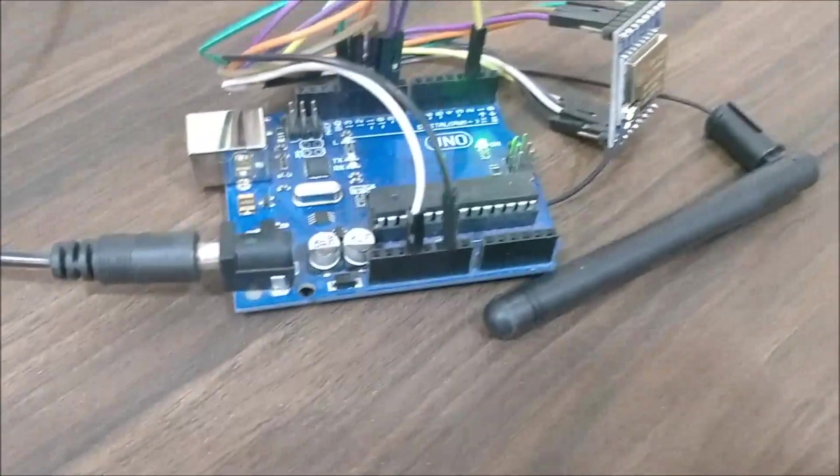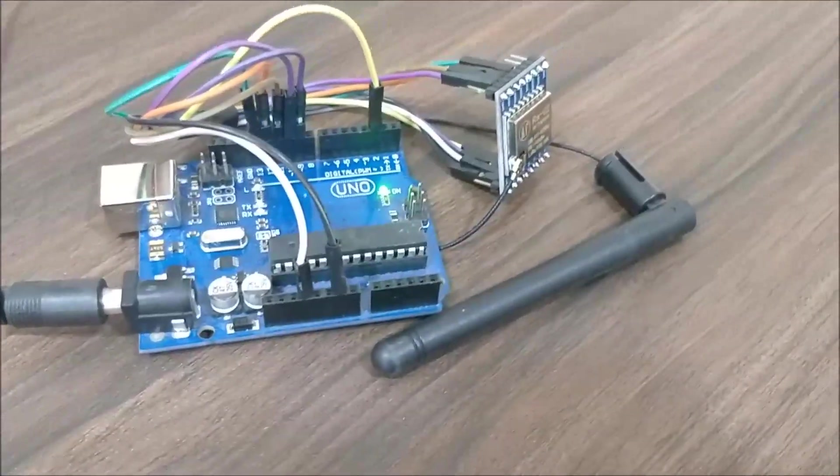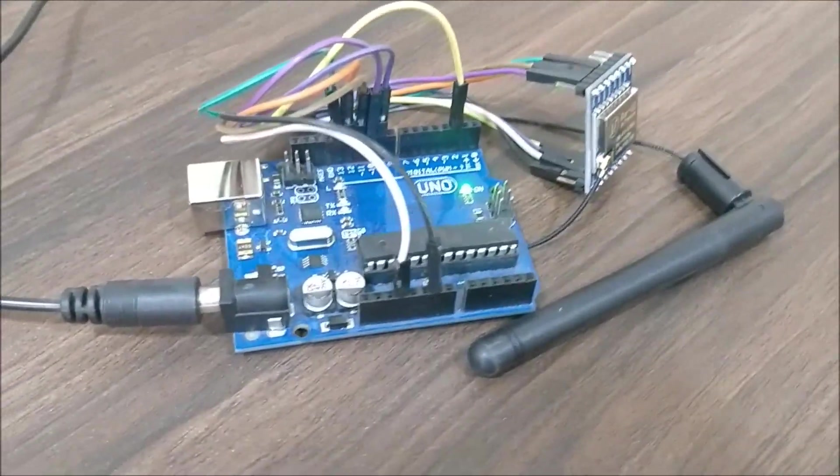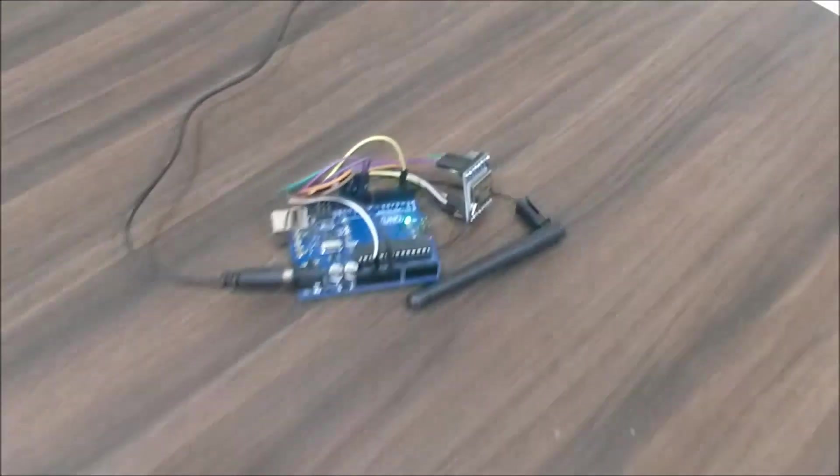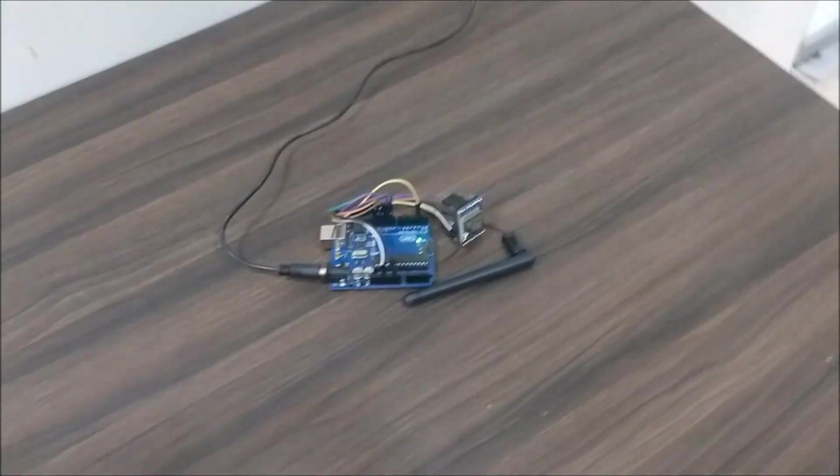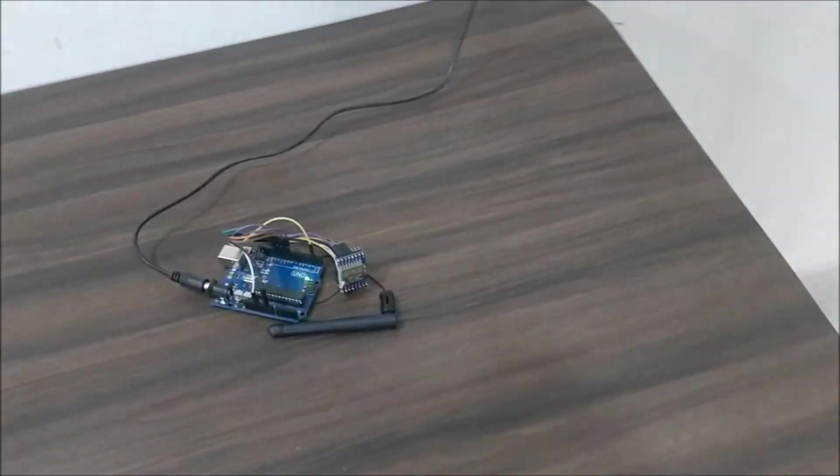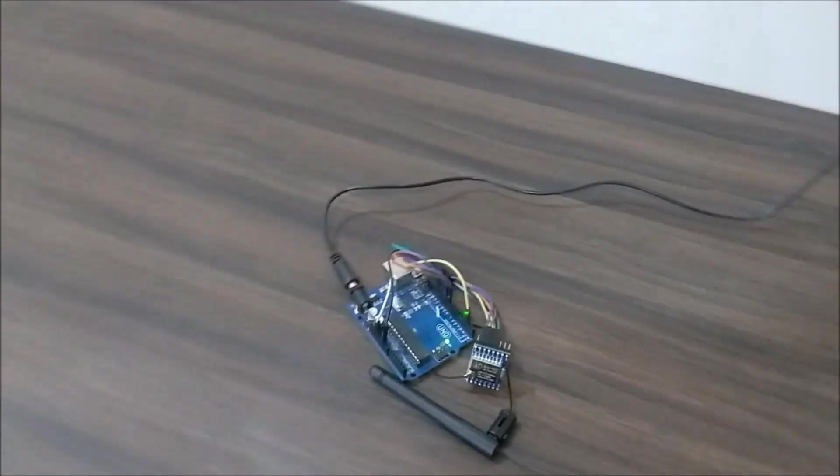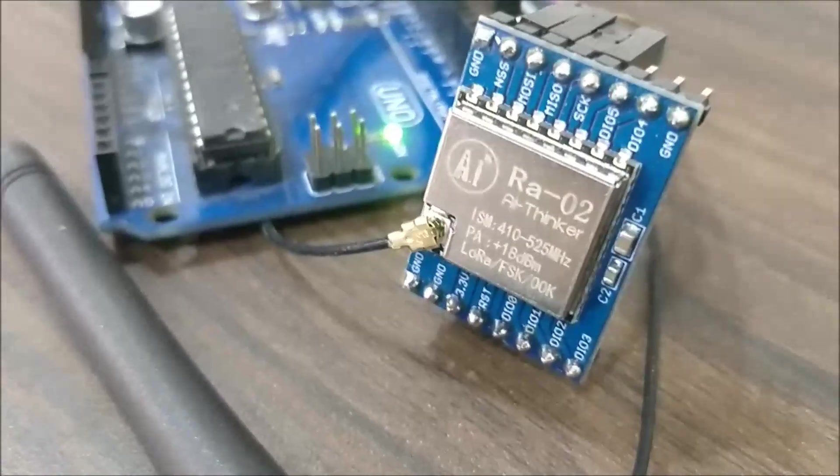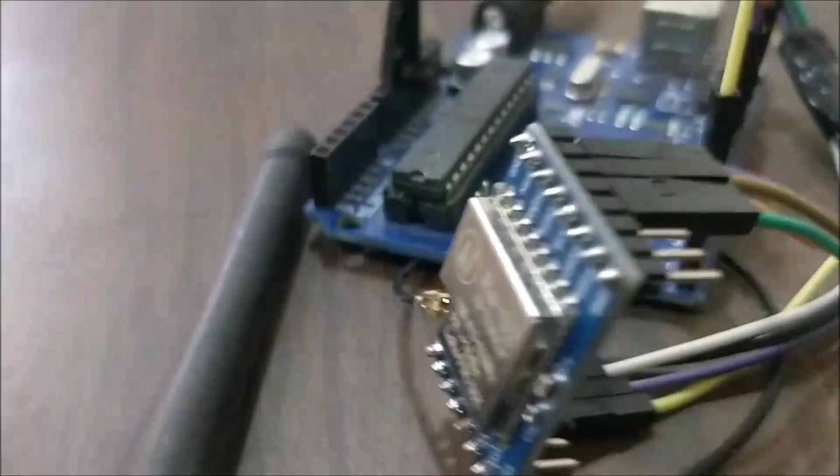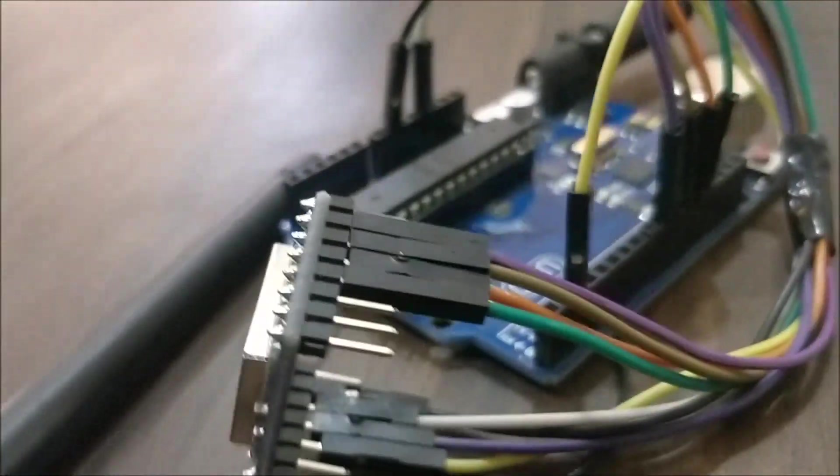So this is our Arduino connected to our LoRa module and it is powered by a 12-volt adapter. This is the same LoRa module, the SX1278 which is the RA02 version and it operates on 433 megahertz as we can see here.